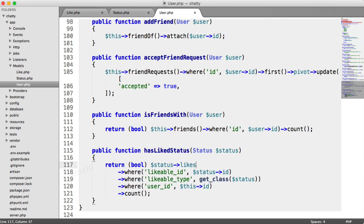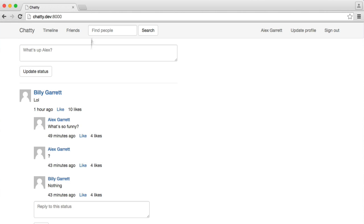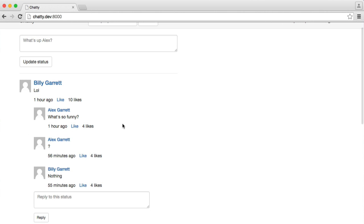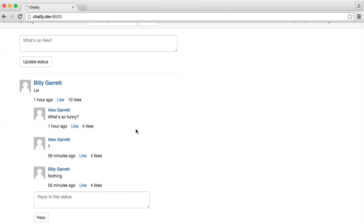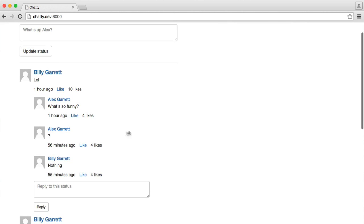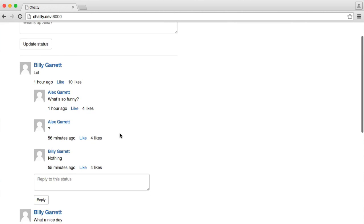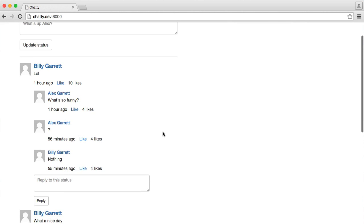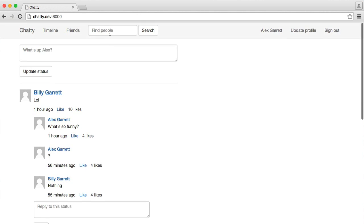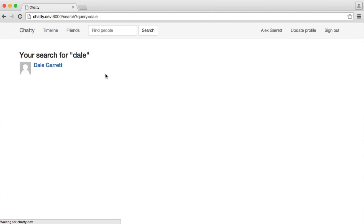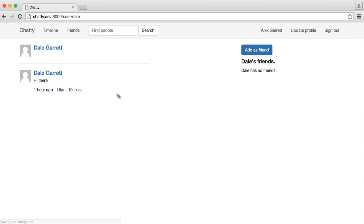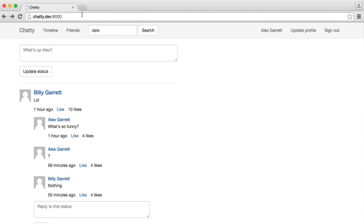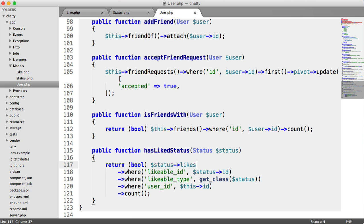The next thing I want to do is, I've written this so we can't like our own statuses, so we want to get rid of that. And we also can't like statuses of people we're not friends with. For example, if I search for Dale's profile here, I want this to disappear. So we're going to update two templates here.